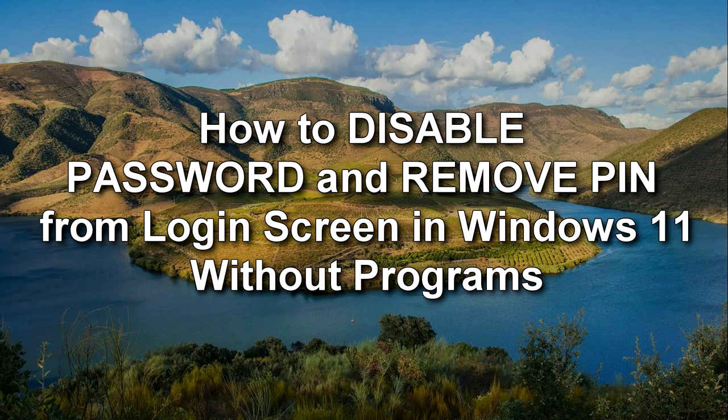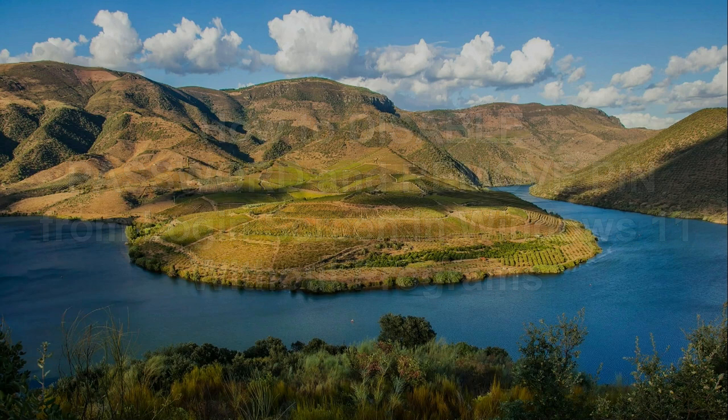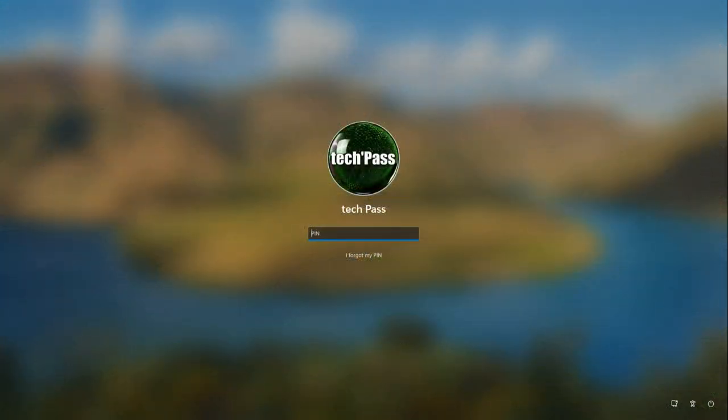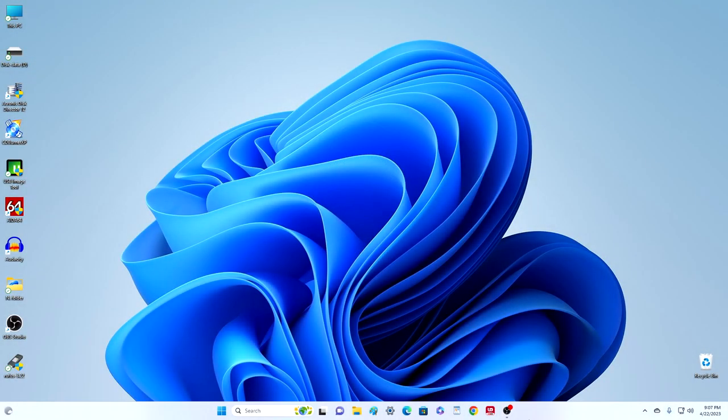Hello my friends, if you are sure that your computer or laptop will not be turned on by another person and therefore you want to get rid of the PIN code and password, then this video is for you. Today I will show you how to quickly and easily disable the PIN code and password when entering Windows 11, and also I will show you how to restore the protection of your computer if you want to do it.